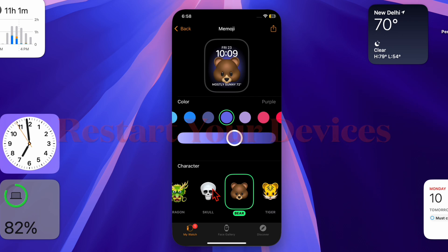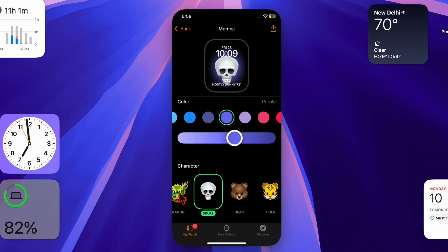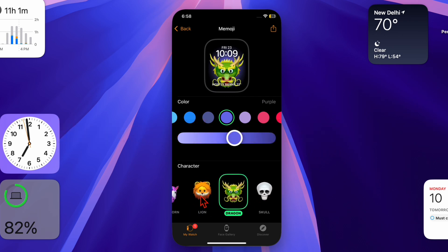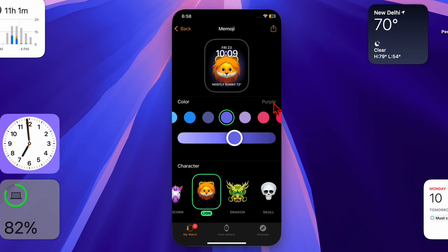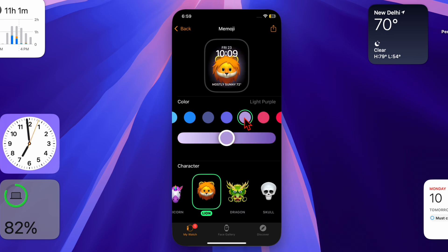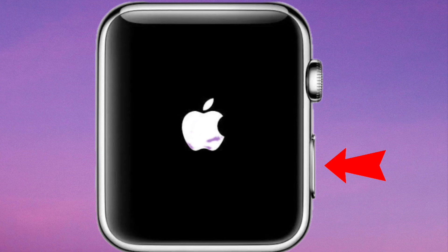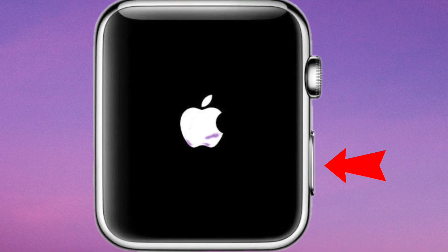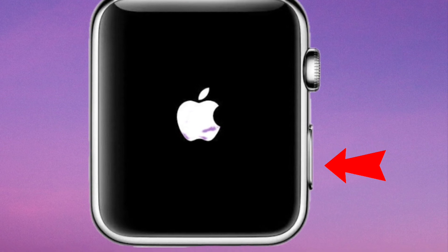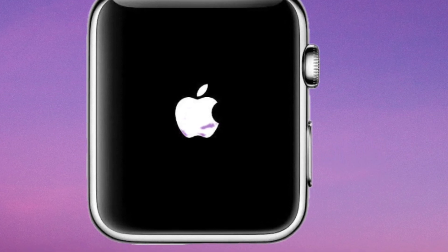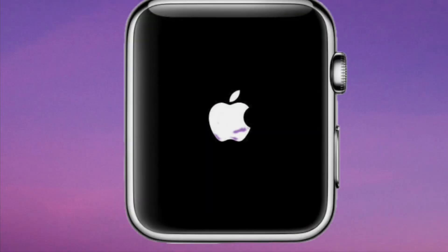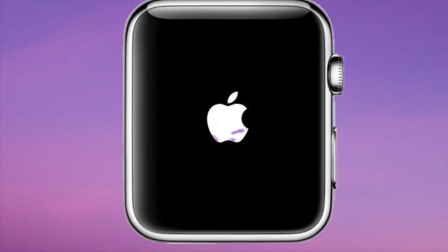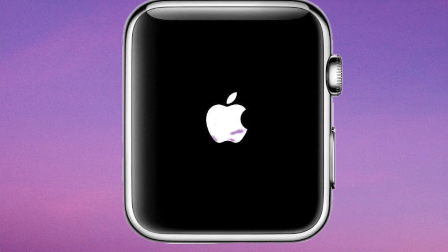First and foremost, I recommend you restart both your Apple Watch and iPhone. Sometimes a simple restart can help fix software glitches that prevent the update from installing. On your Apple Watch, press and hold the side button, then drag the power off slider to shut down your Apple Watch.